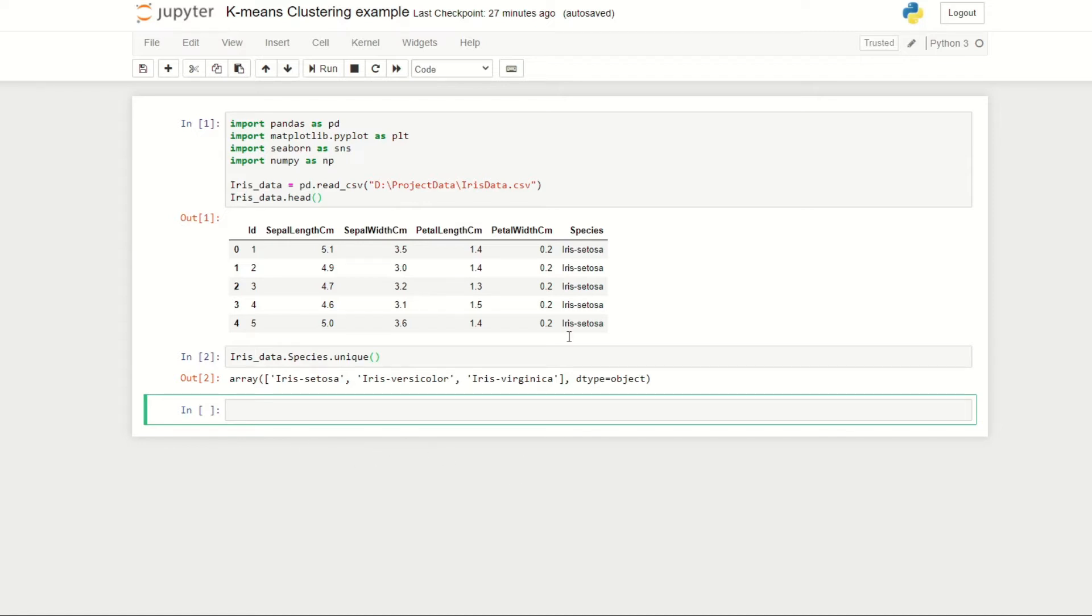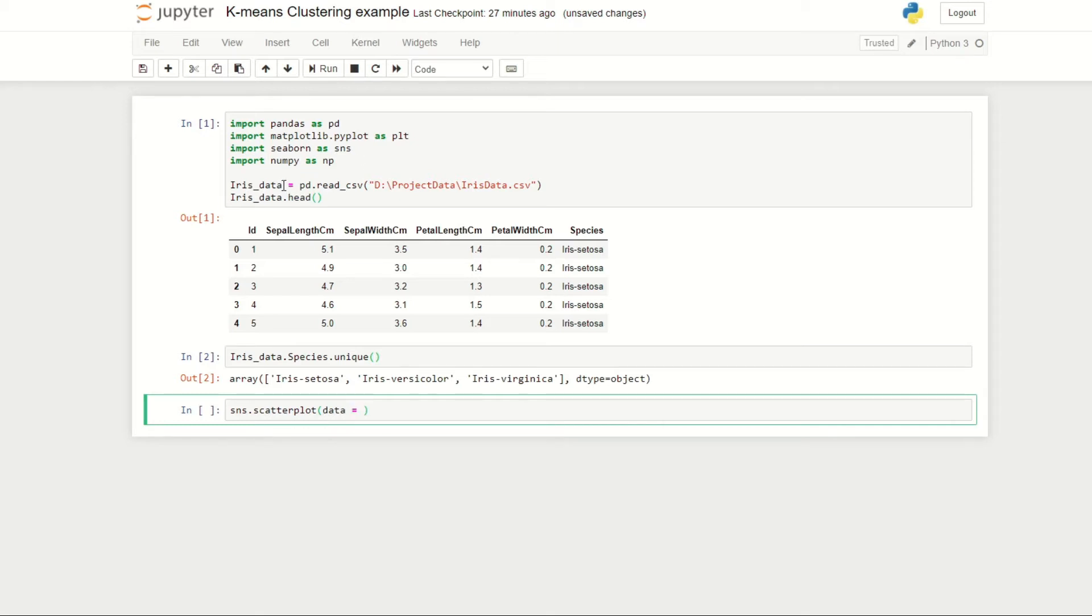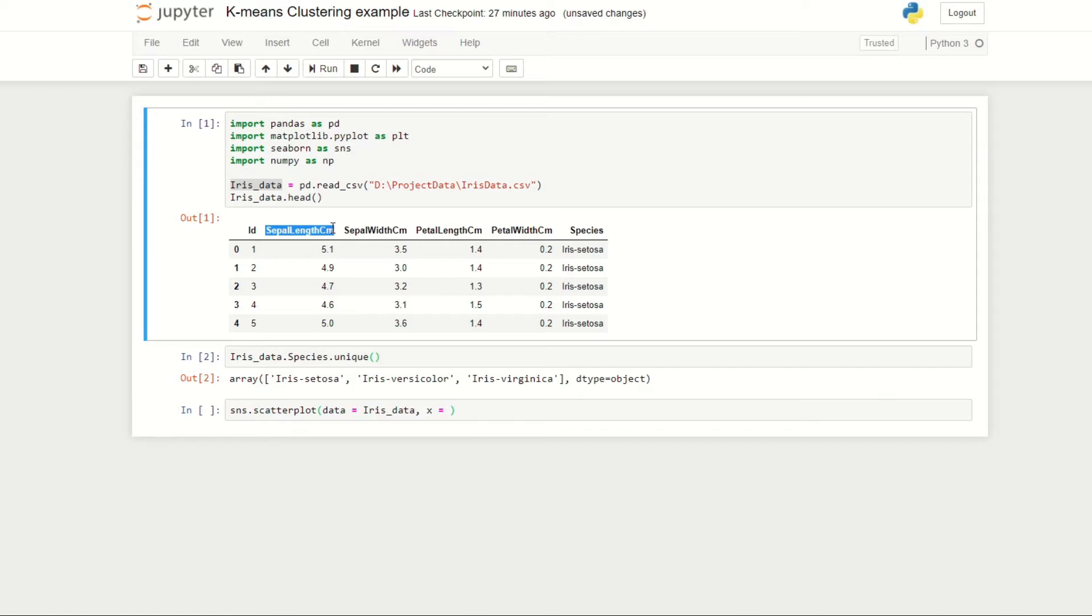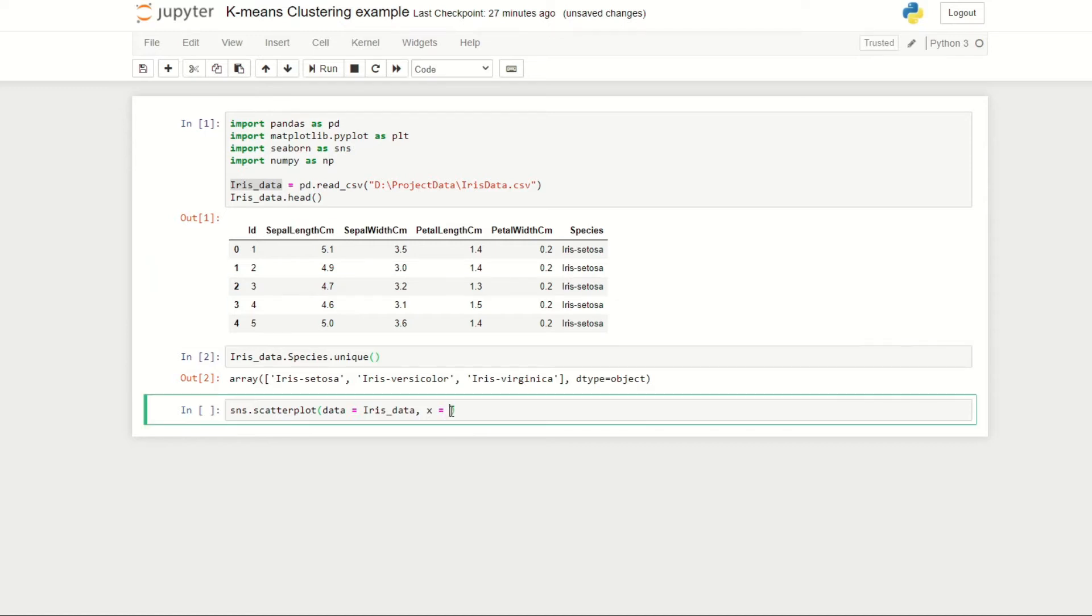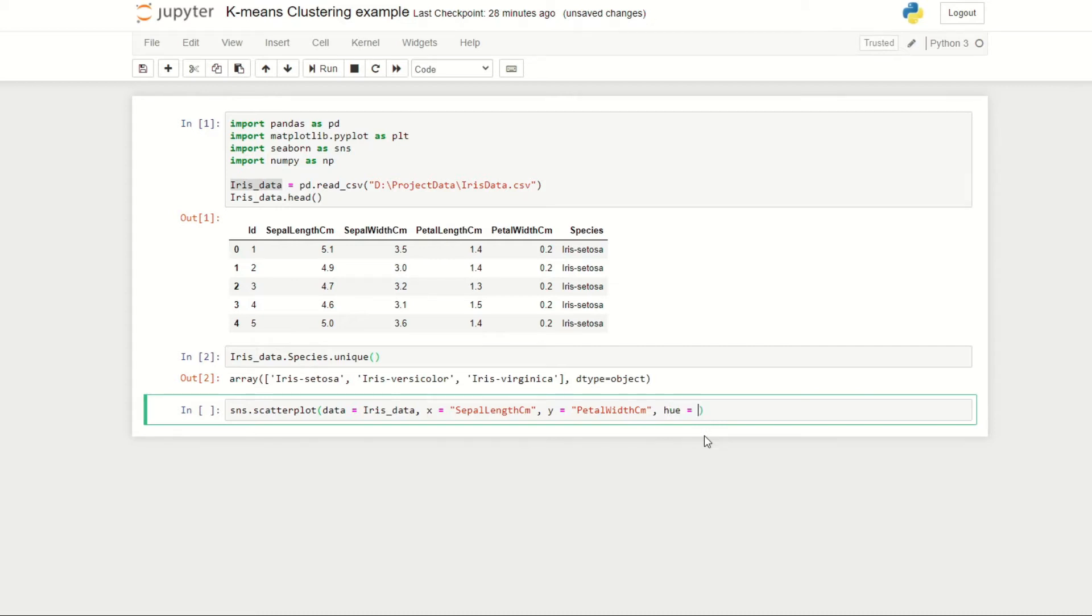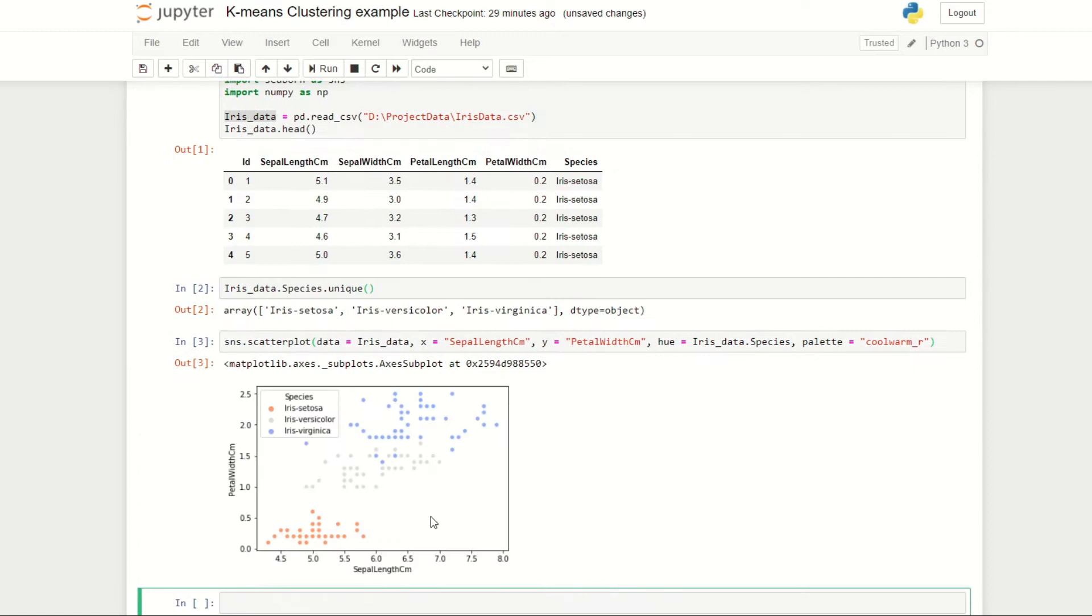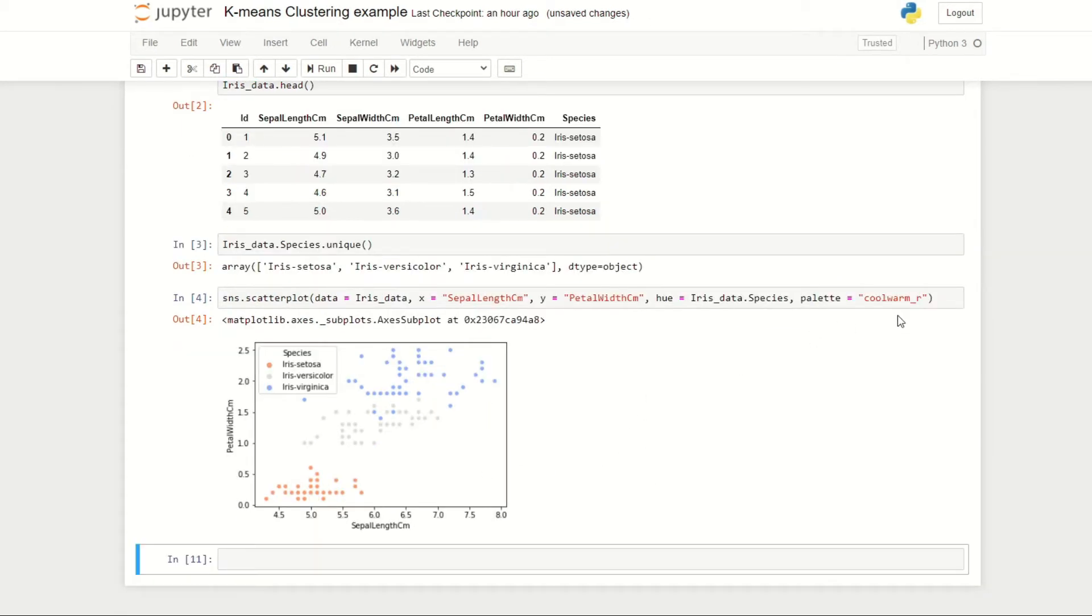I'm quite interested to find out if there are any patterns between our species petal width and sepal length. For that I'm going to create a scatter plot using the Seaborn library. I'm going to do sns.scatter plot, then define our data as iris_data. Our x value is the sepal length, our y will be petal width, and we'll set our hue to equal iris_data.species.